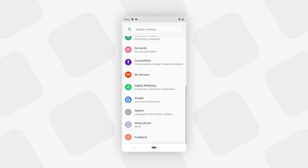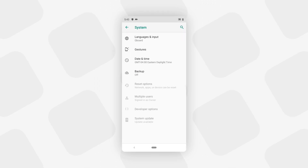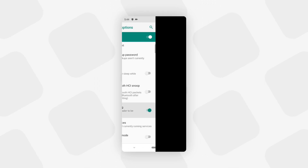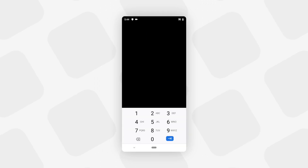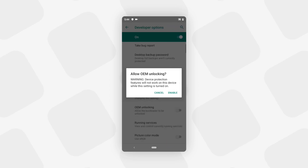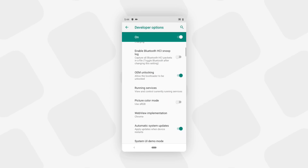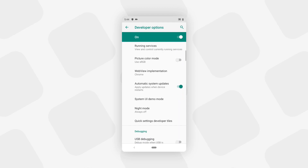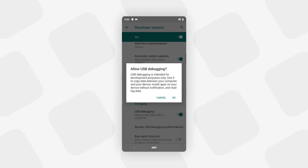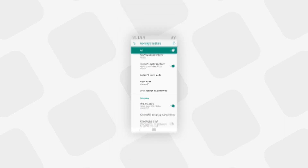Now go back to Settings, then go to Developer Options, and enable OEM Unlocking. Enter the password if it asks you for one. You will also see an option called USB Debugging — tap on it to enable it.